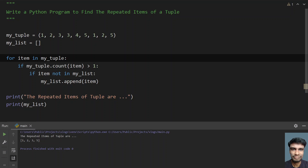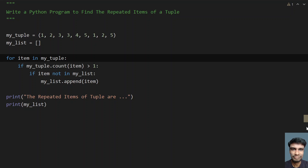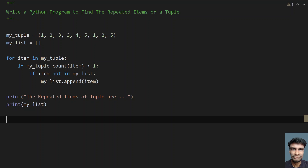You can see one, two, three, and five are repeated — the program works fine. This is the complete program to find the repeated items of a tuple. I'll give the code in the description. That's it for this video — hope you liked it. Thank you for watching, bye!